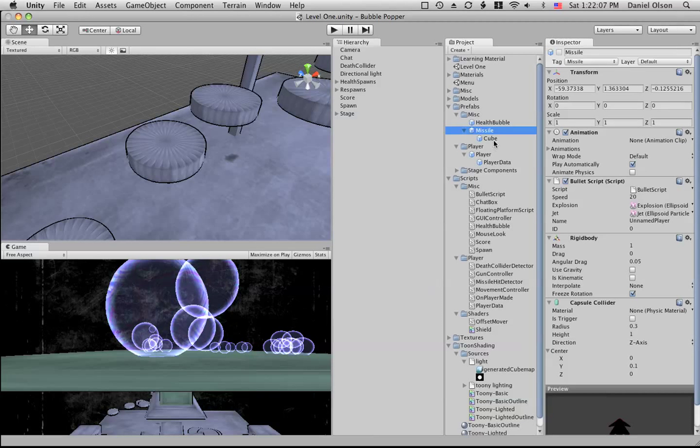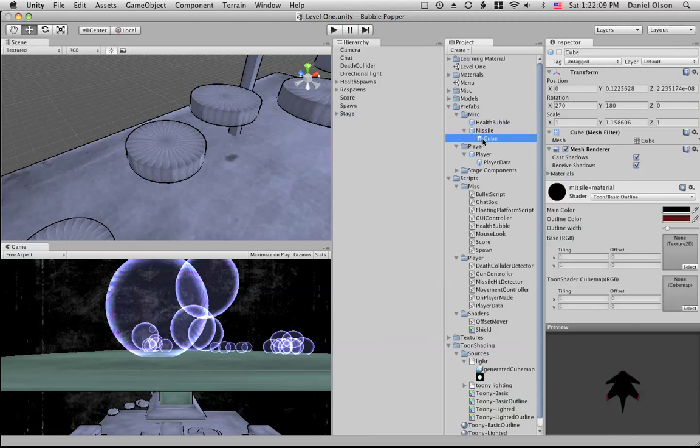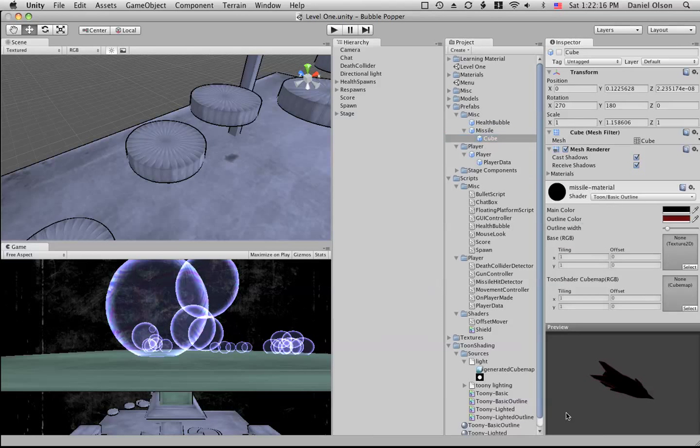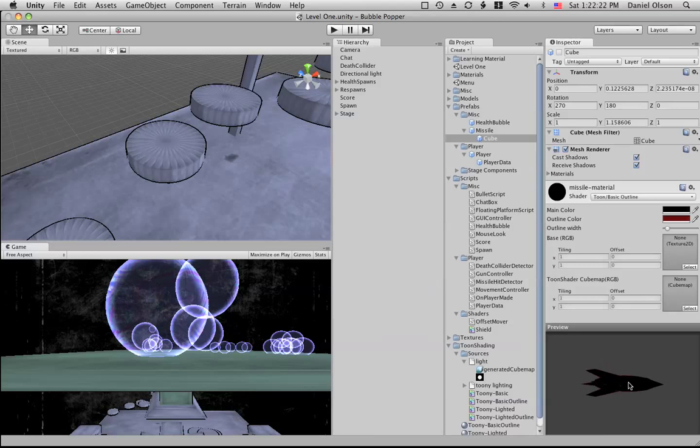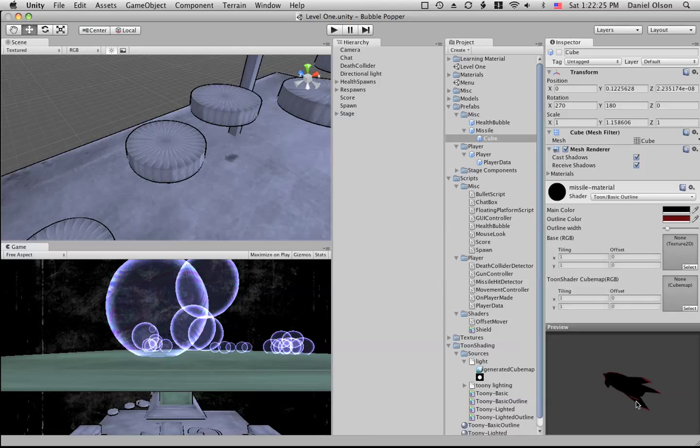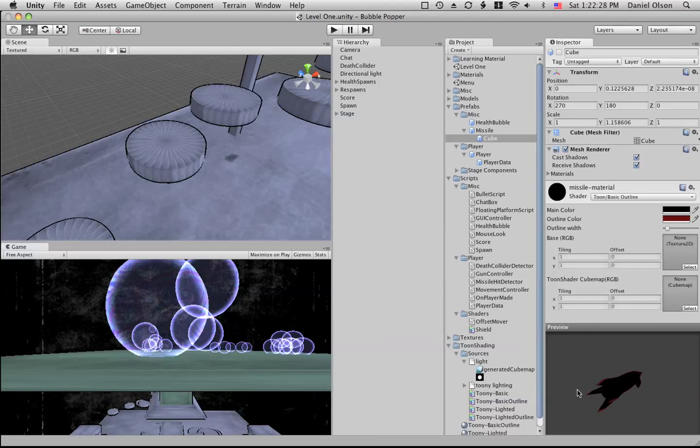Then we also have the cube object of the missile, and this is just the mesh. We have the material set to tune basic outline and the main color is black with an outline color of red. It doesn't have any textures so you get kind of an interesting effect.